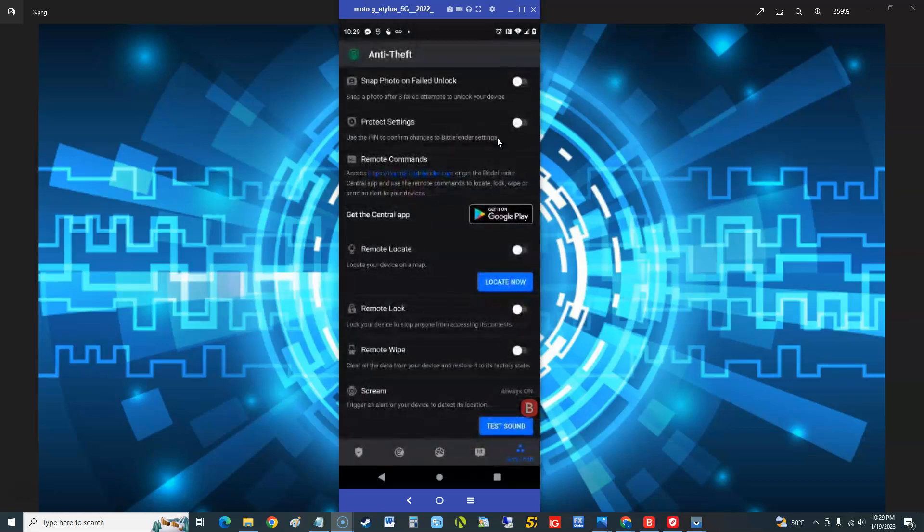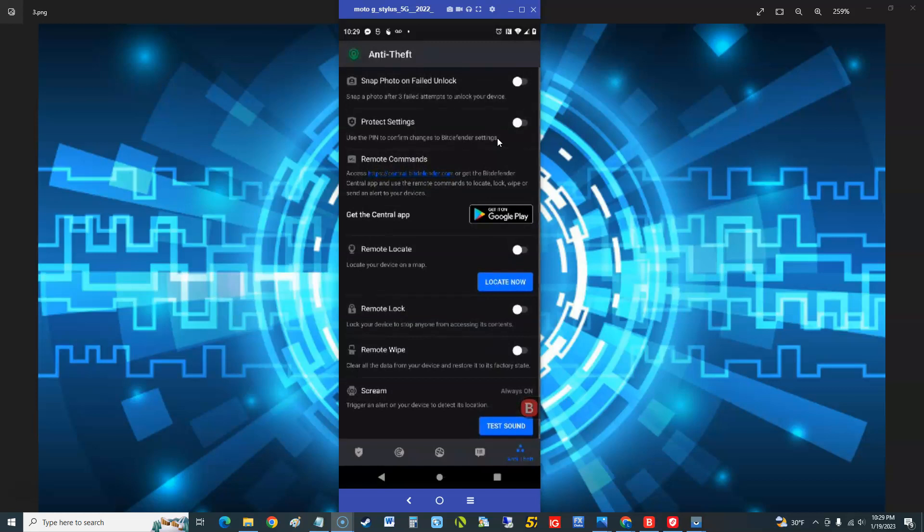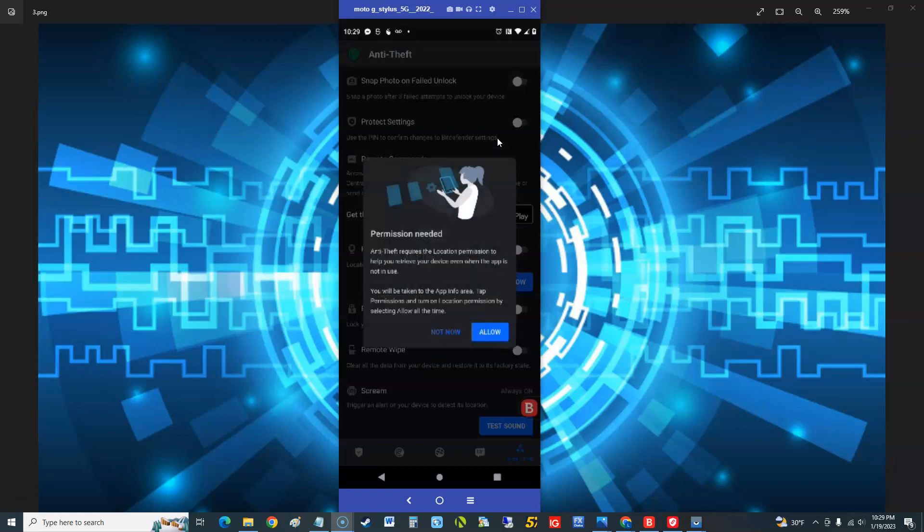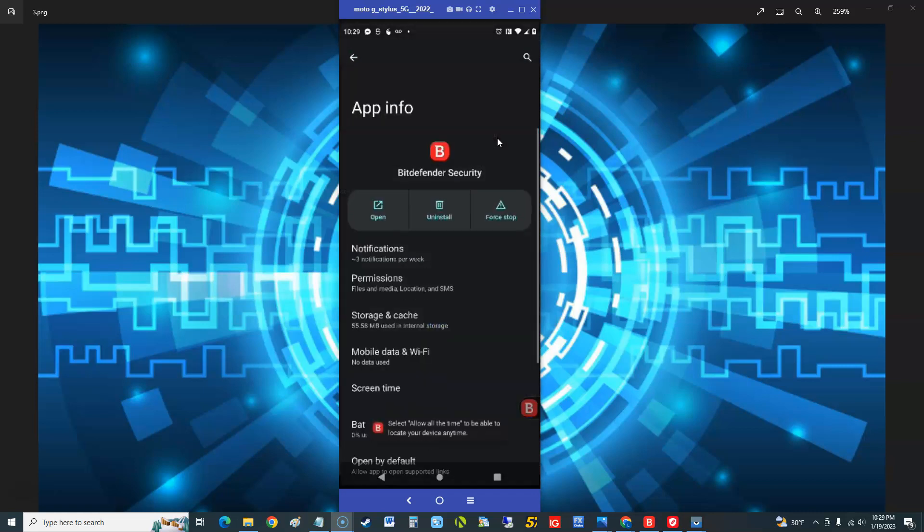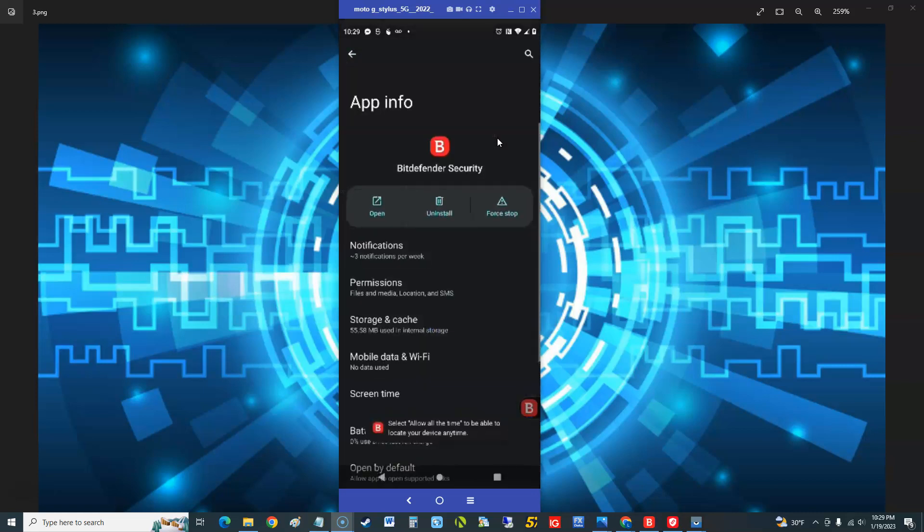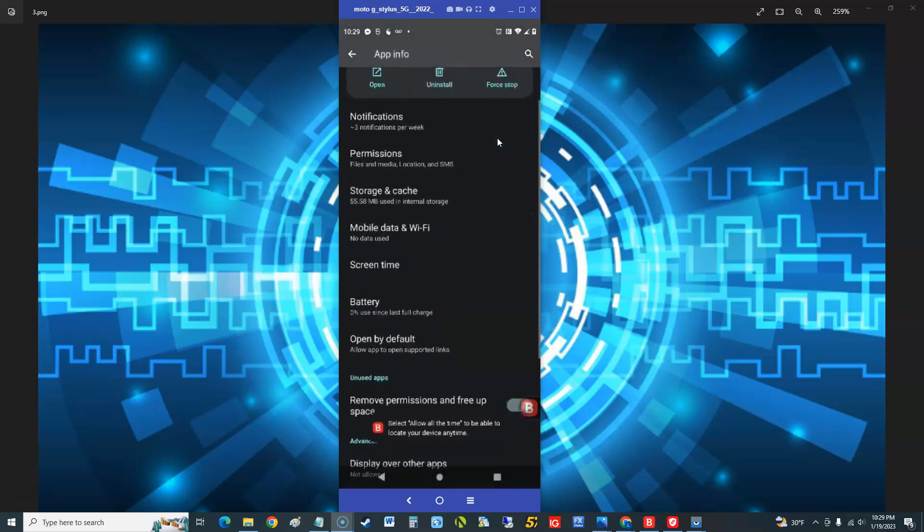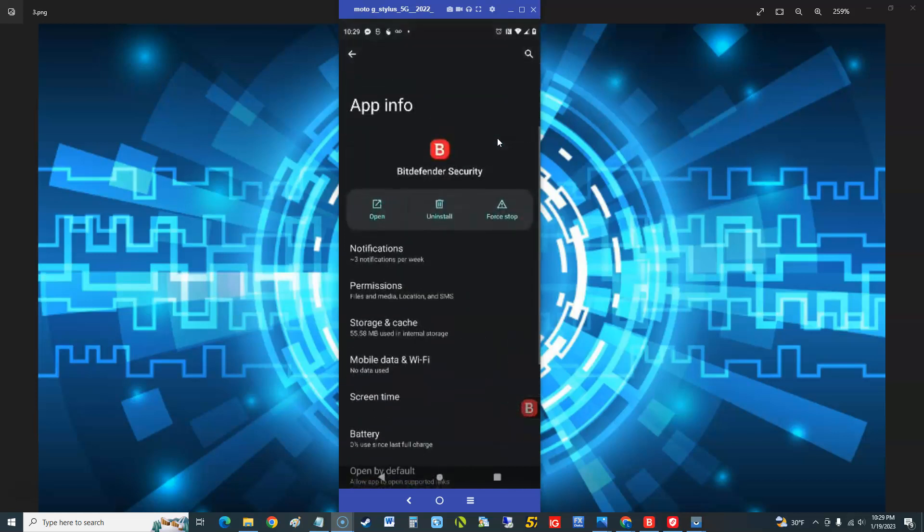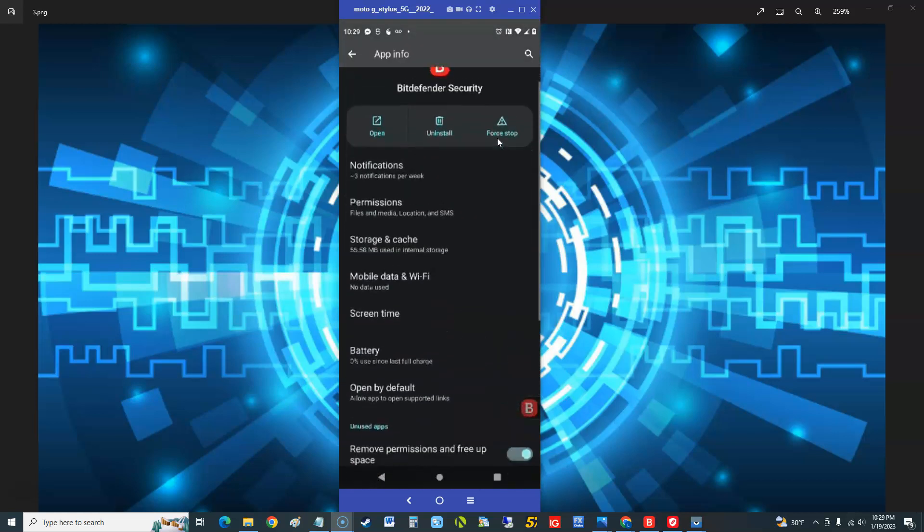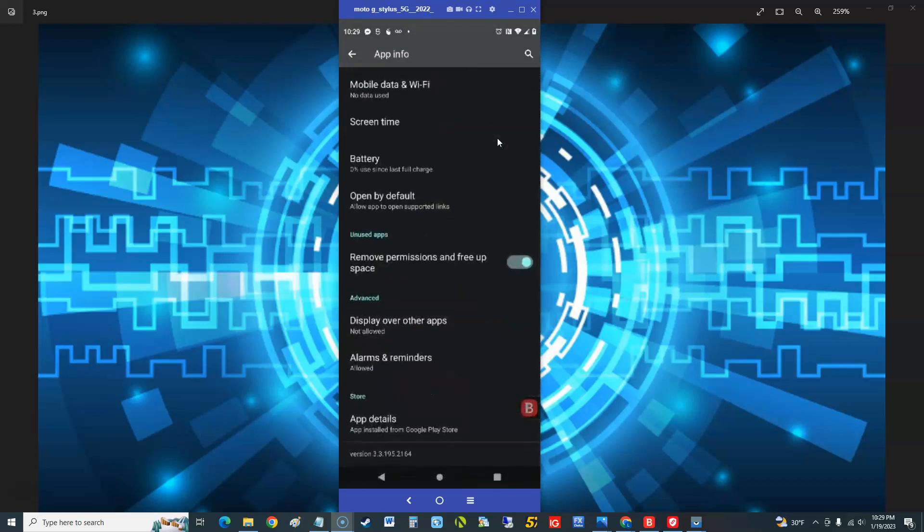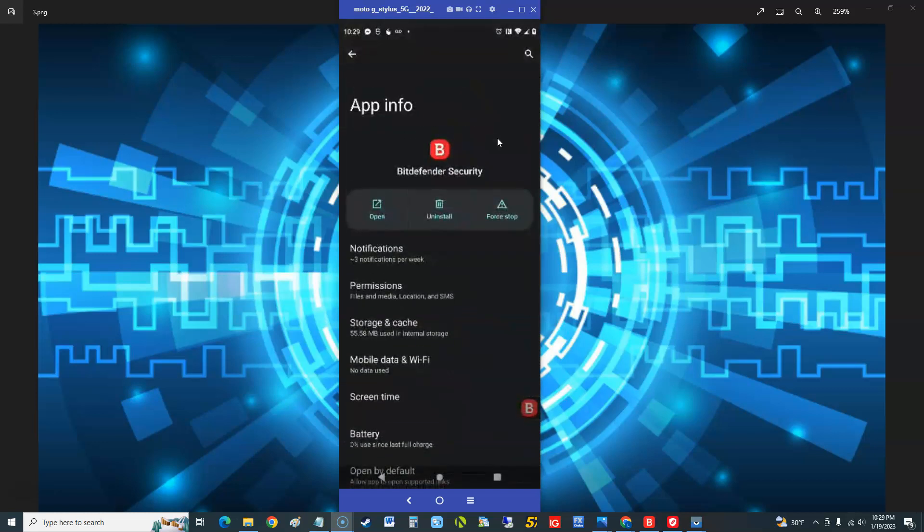Okay, there we go, we're in anti-theft. So snap photo on failed unlock, snap a photo after three failed attempts to unlock your device. Huh, a photo of the person doing it, that's crazy. Check that out. If somebody steals your phone and tries three times to get into it, it'll take a photo of them. Oh yeah, let's do that. Got to give permission to the freaking camera I bet. Allow all the time. Allow all the time.